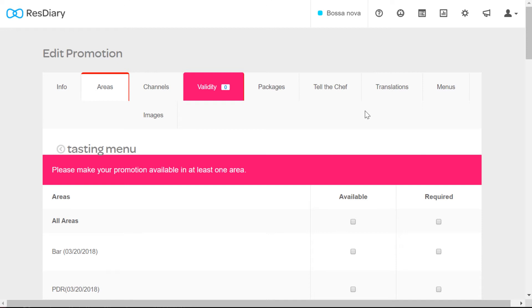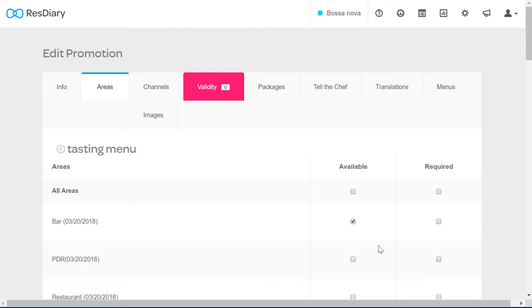In the area tab you can select which areas are available to this promotion, or if the promotion is only available to a specific area using the required toggle. You must select an option here before you can save the promotion.